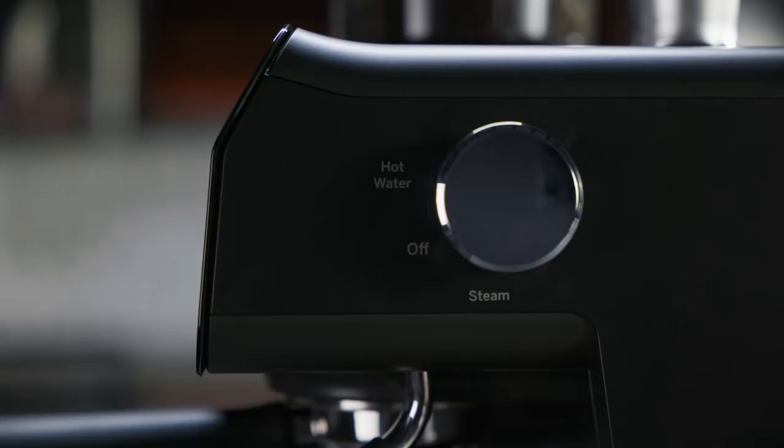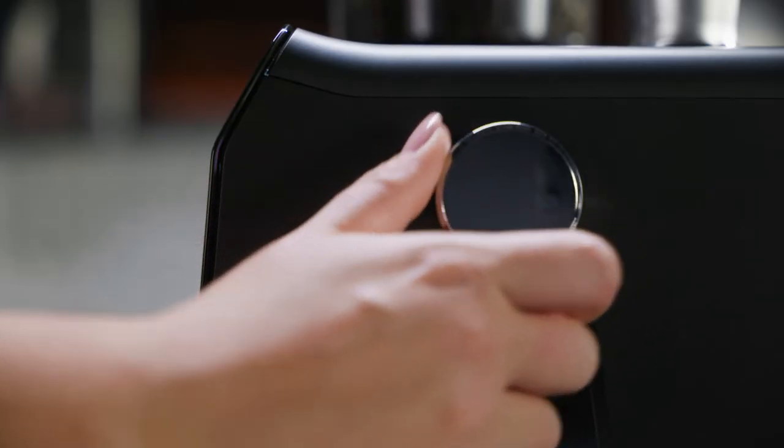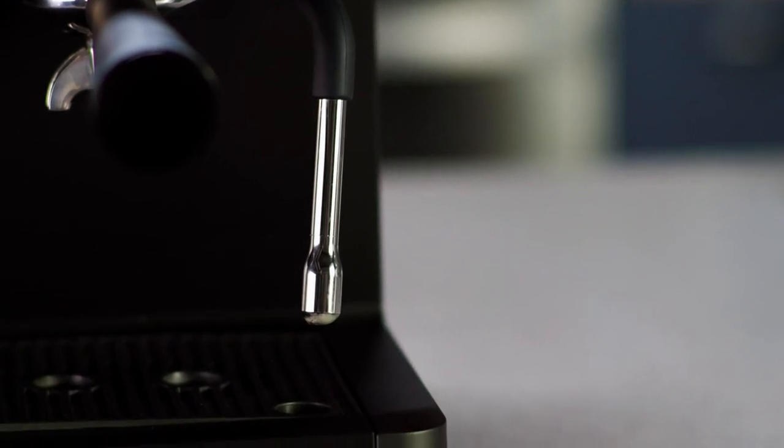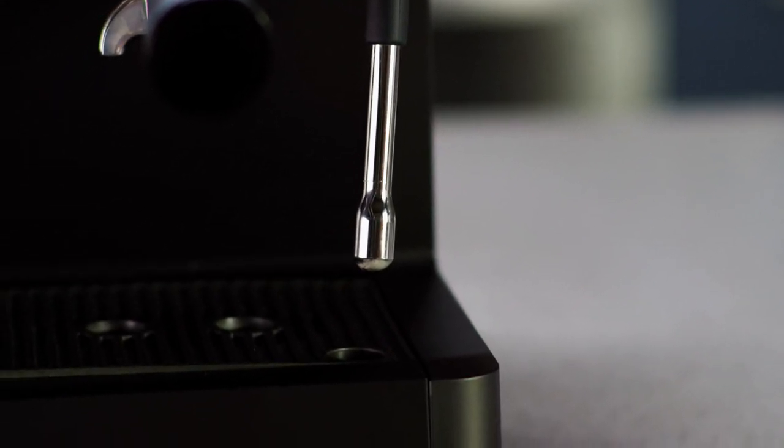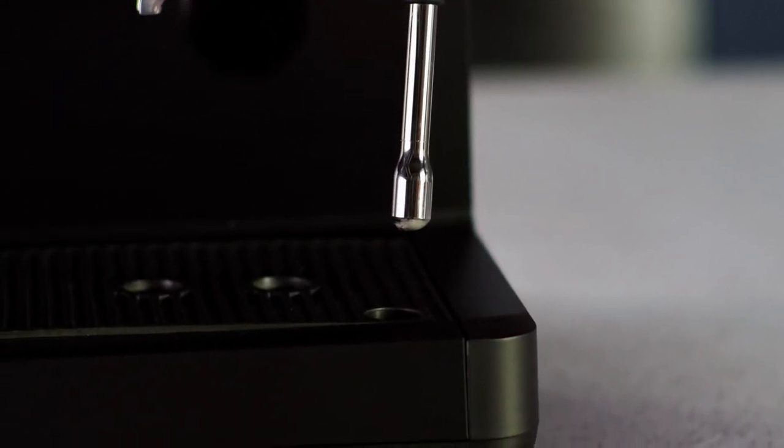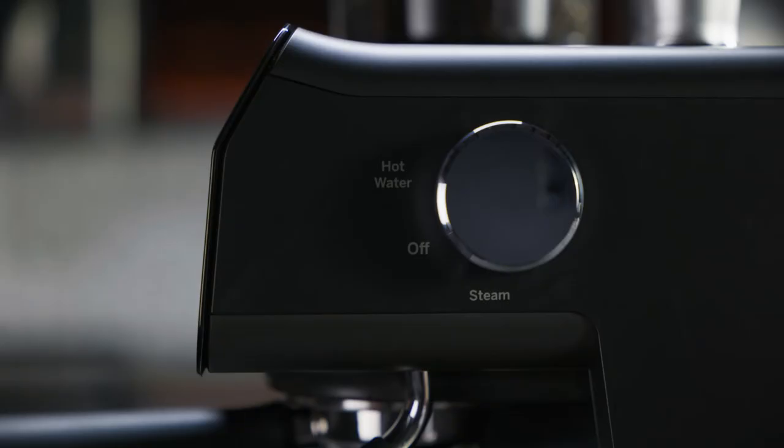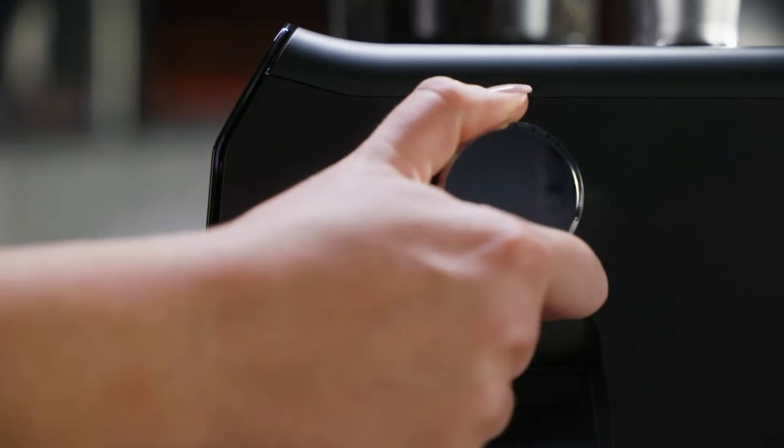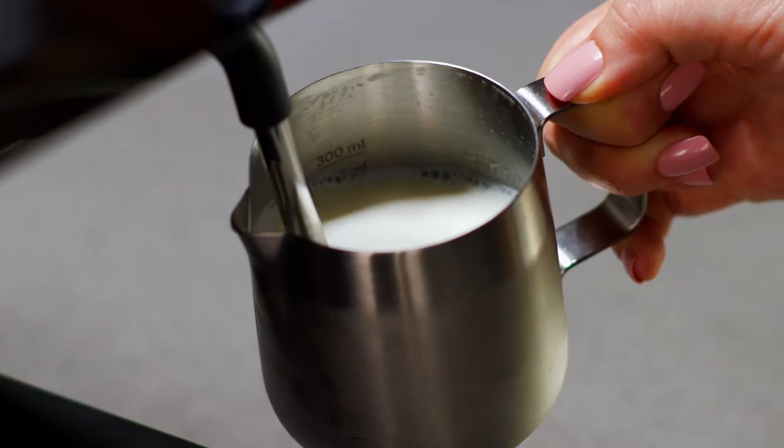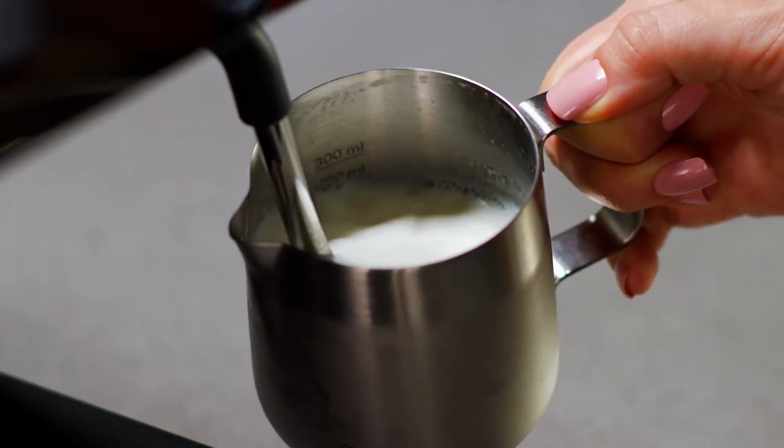Turn the control knob on the side of the espresso machine to steam. Make sure the steam wand is pointed towards the drip tray as it will clear out some water during preheating. Once steam starts to come out, switch the knob to the off position and quickly insert the wand into the milk.